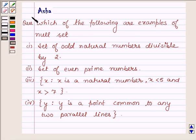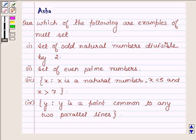Hi and welcome to the session. I am Asha and I am going to help you with the following question, which says: which of the following are examples of null sets?